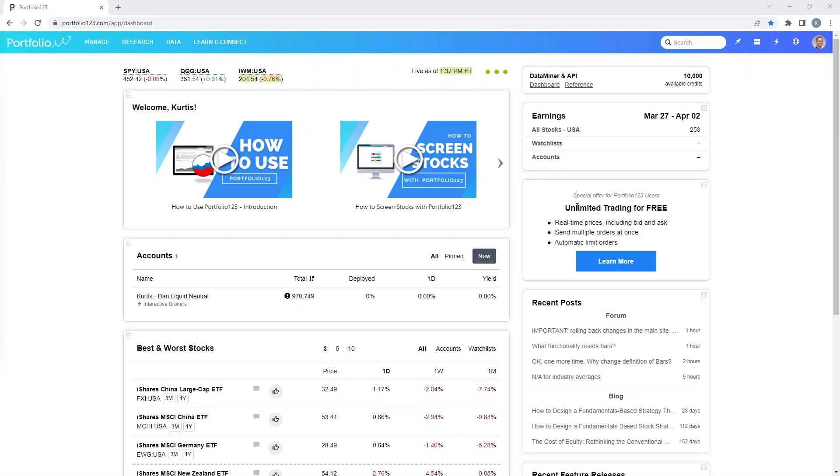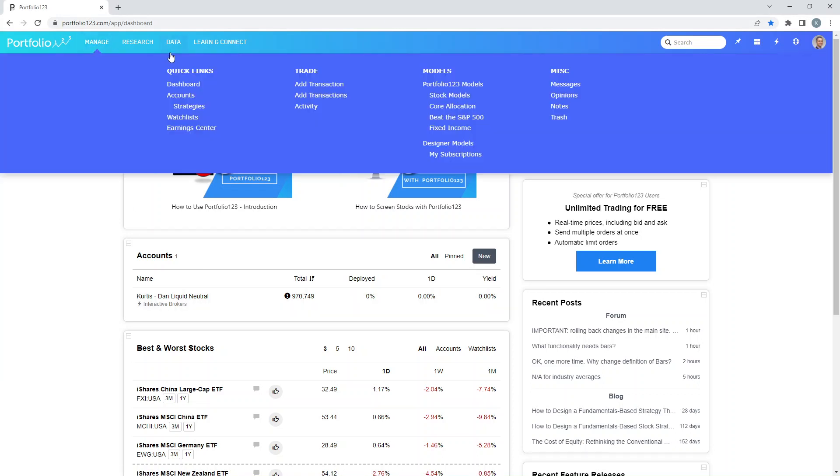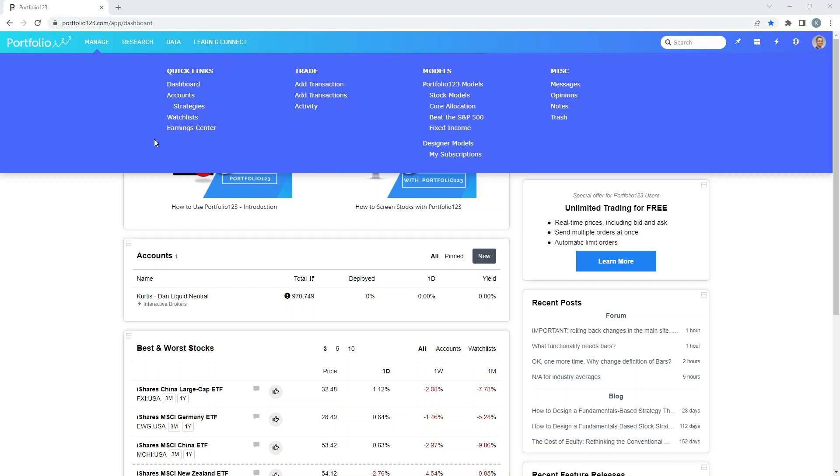This is just the main page that shows up when you log in. You have the manage tab. Now under the manage tab you pretty much don't need to use anything here. This is whenever you connect your live trading account to Portfolio123. So if you don't connect your trading account to Portfolio123, just ignore this section.